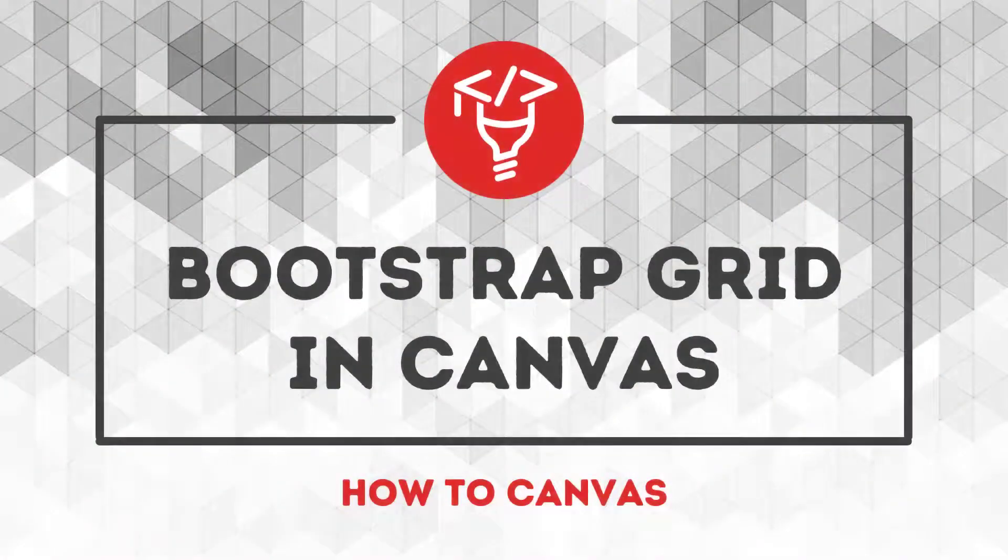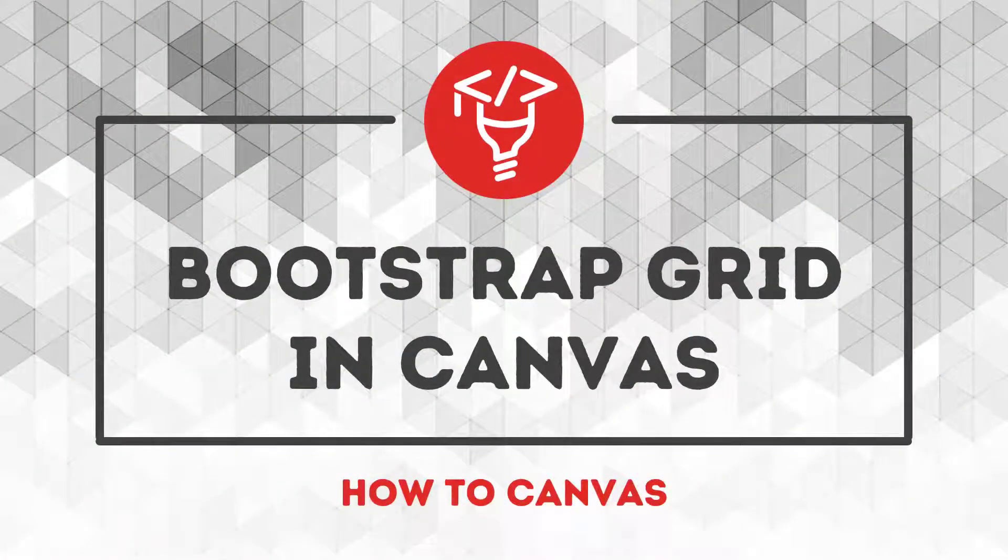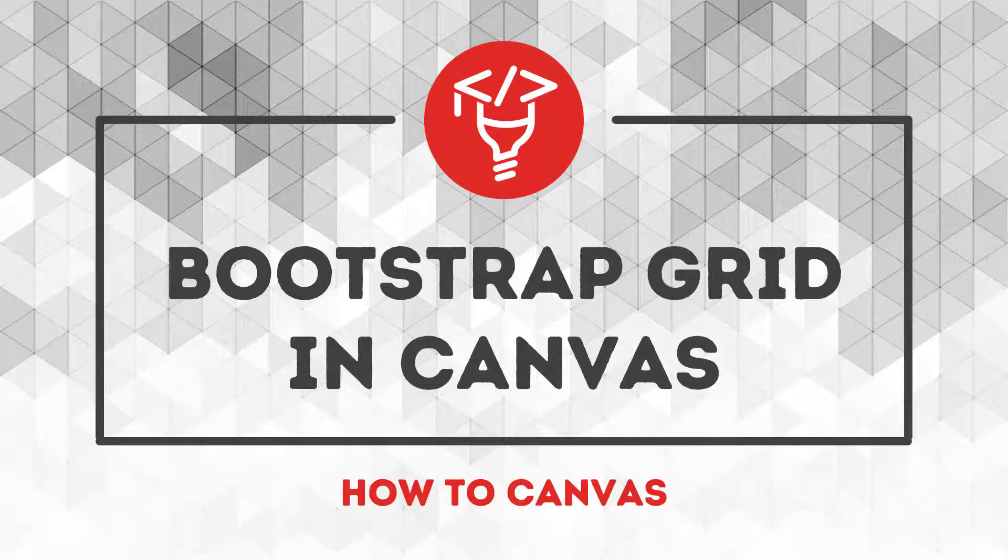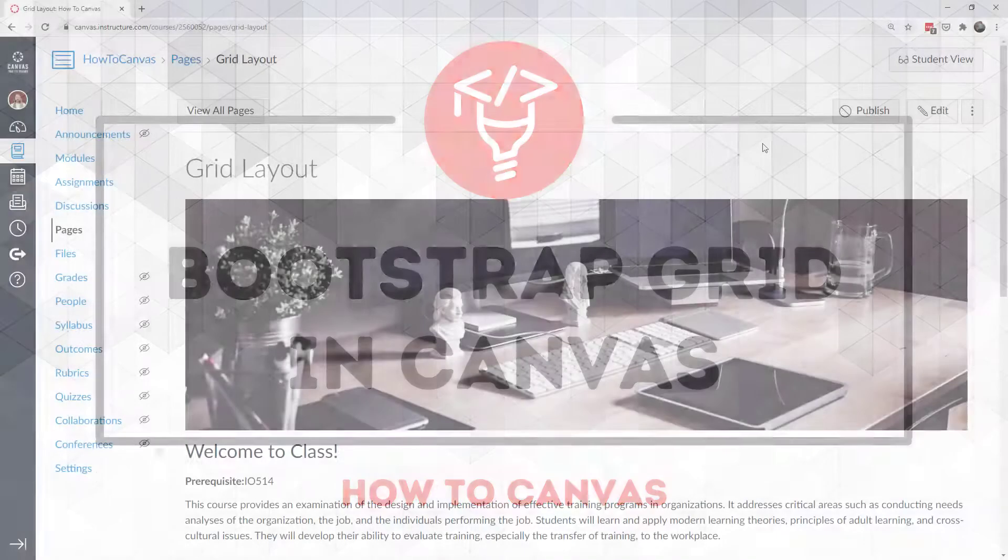Hi everybody, welcome! We're going to talk about Bootstrap Grid in Canvas, and this is a way that you can lay out content on your screen.